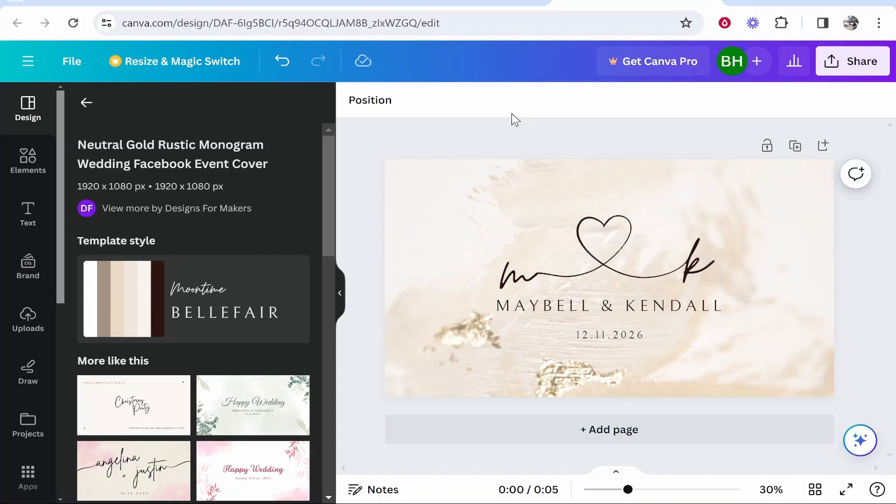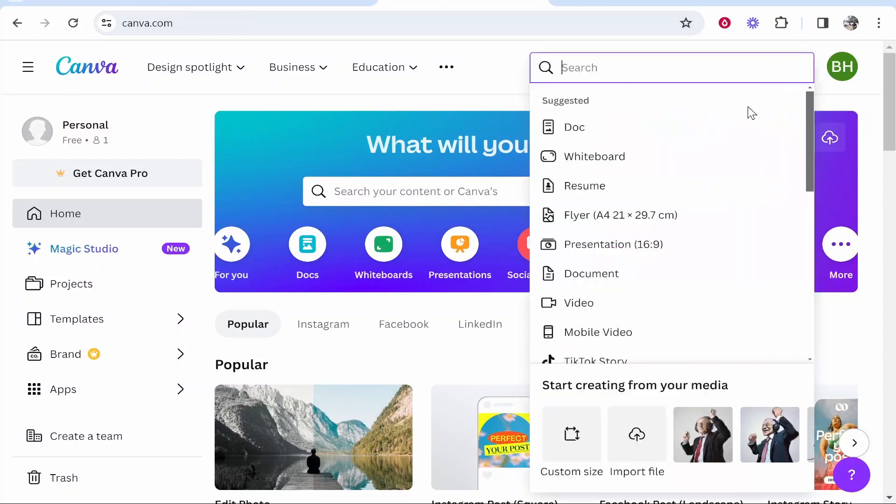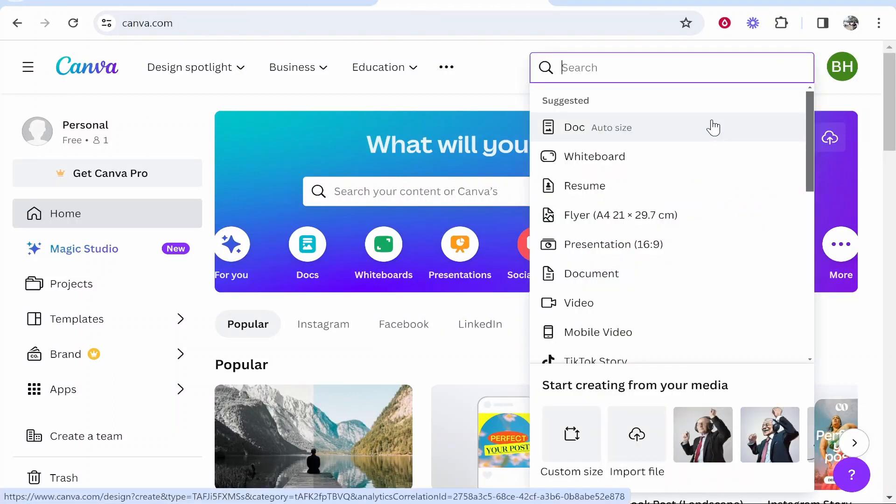So what we're going to do is first go back to Canva and you want to create your design for the new dimensions that you want to use.